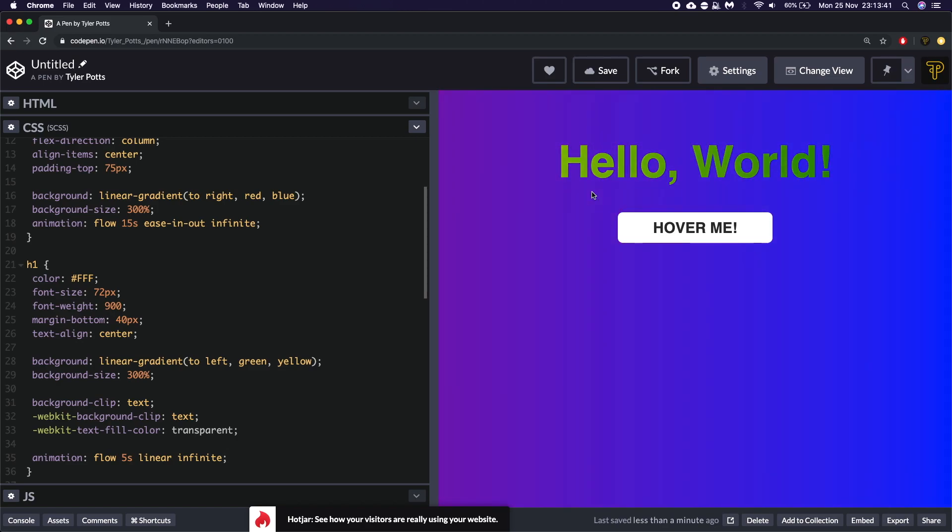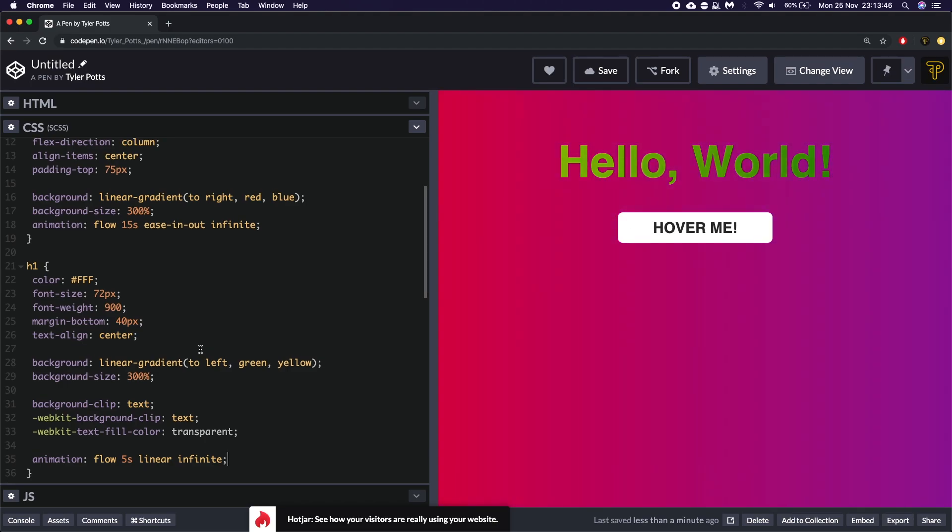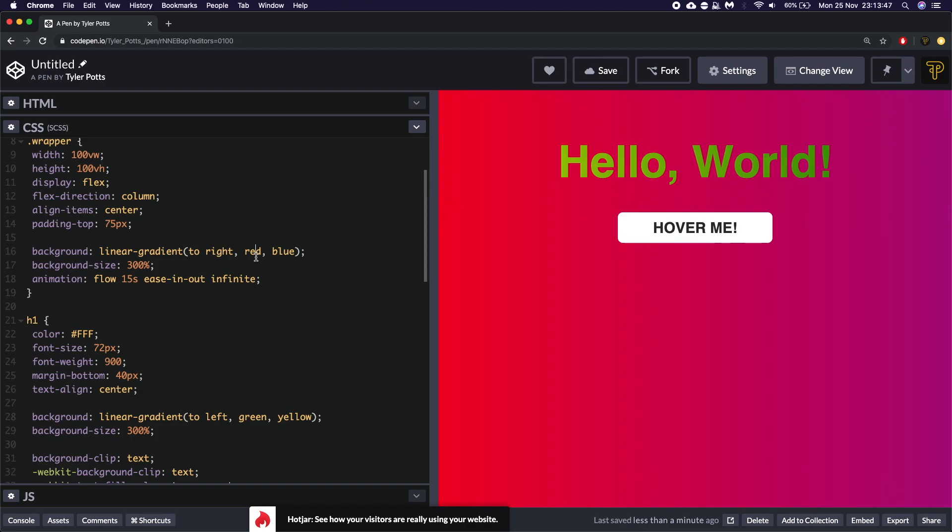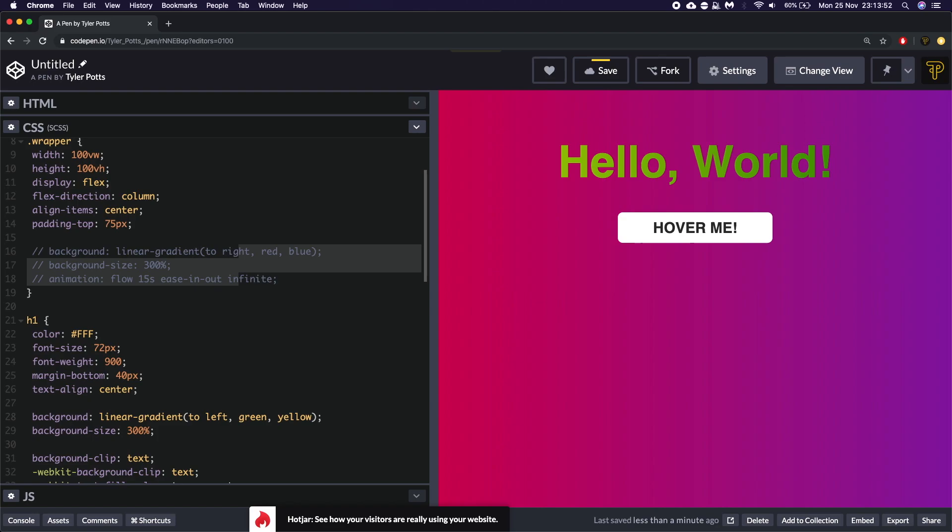So now we've got two different animating elements. Obviously you probably don't want to have them all animated at once. It kind of hurts your eyes. So I'm going to change the background. I'm going to basically disable the background and just have white now.